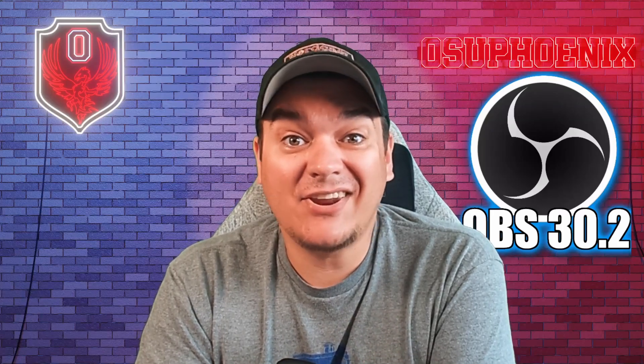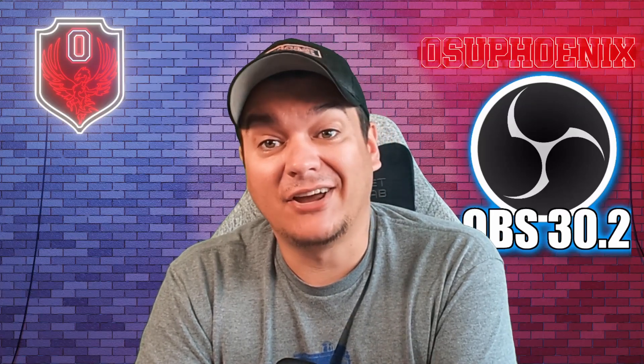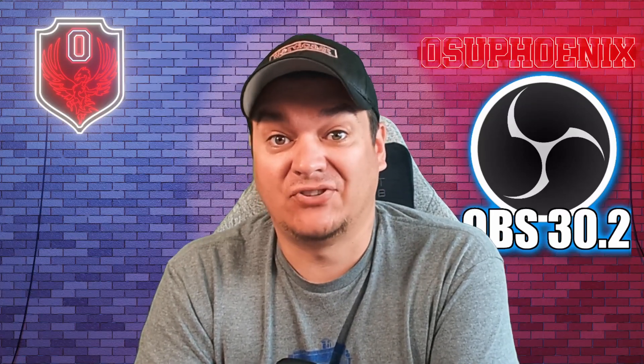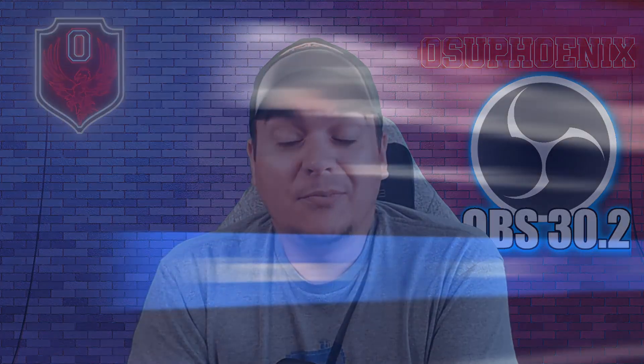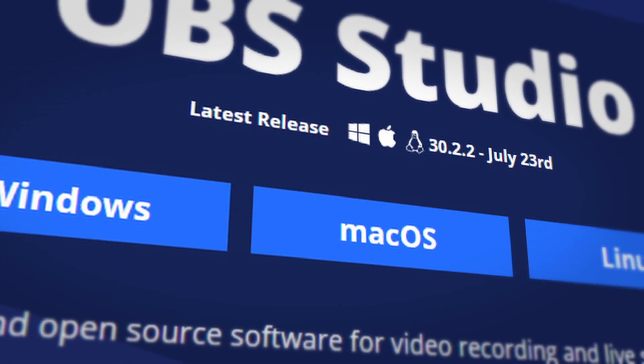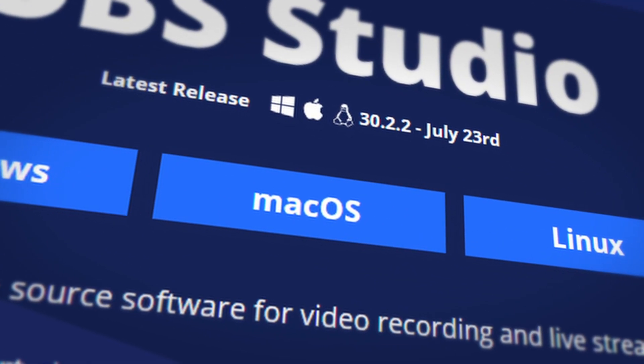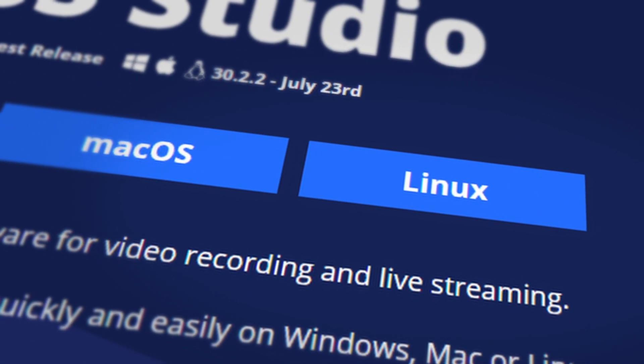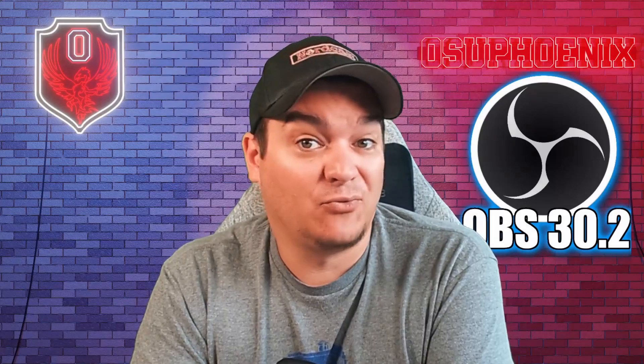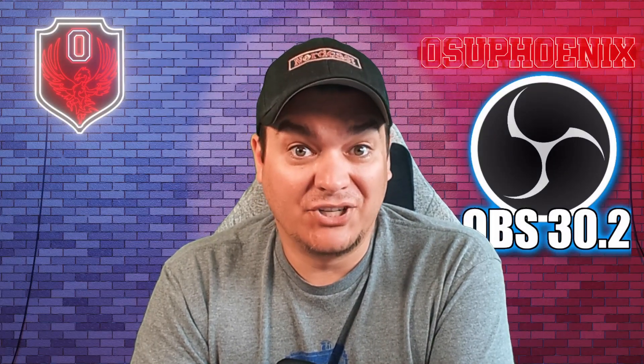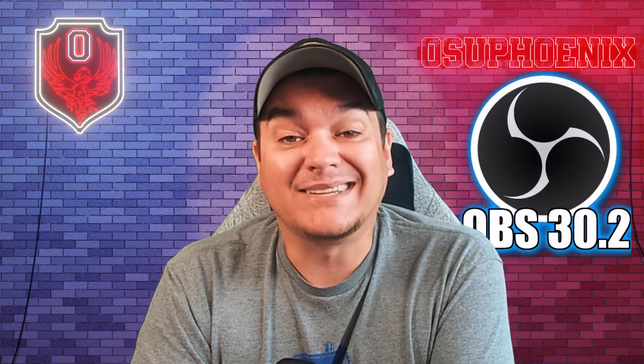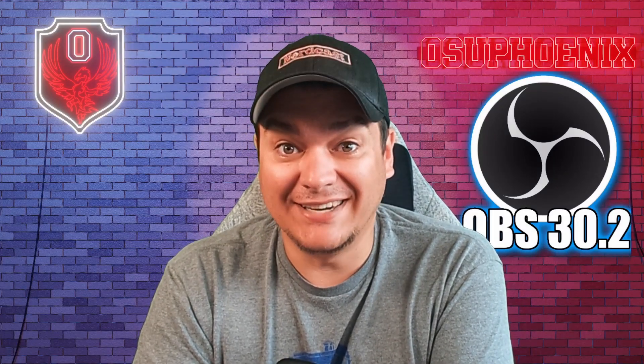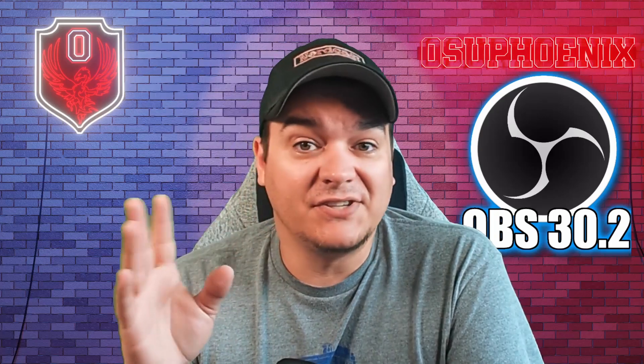This is probably the most exciting update I think I've ever seen with OBS since I've started streaming. OBS 30.2 includes some of the most game-changing features when it comes to streaming and recording, and I really want to share with you how exciting this really is. So let's get into them.